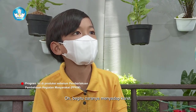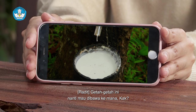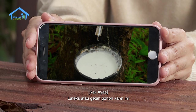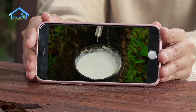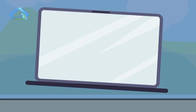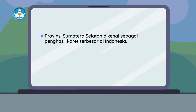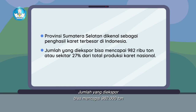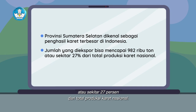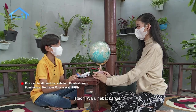Oh, begitu caranya menyadap karet. Getah-getah ini nanti mau dibawa ke mana Kak? Lateks atau getah pohon karet ini akan dijual dan diekspor ke Singapura dan negara lainnya. Provinsi Sumatera Selatan dikenal sebagai penghasil karet terbesar di Indonesia. Jumlah yang diekspor bisa mencapai 982 ribu ton atau sekitar 27% dari total produksi karet nasional. Wah, hebat banget!